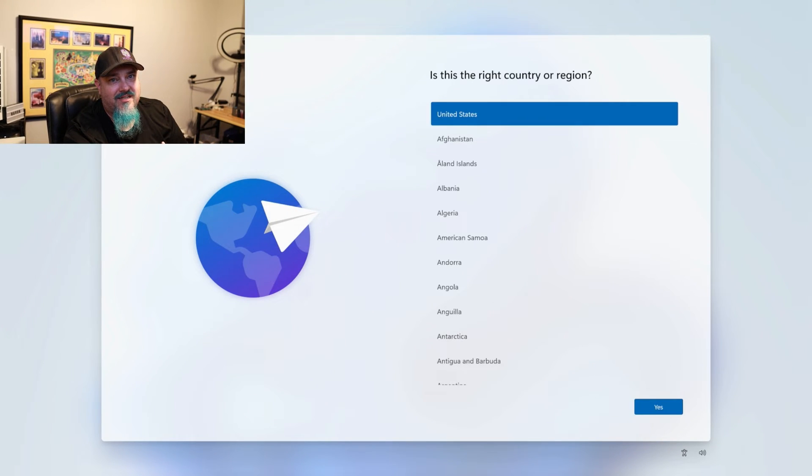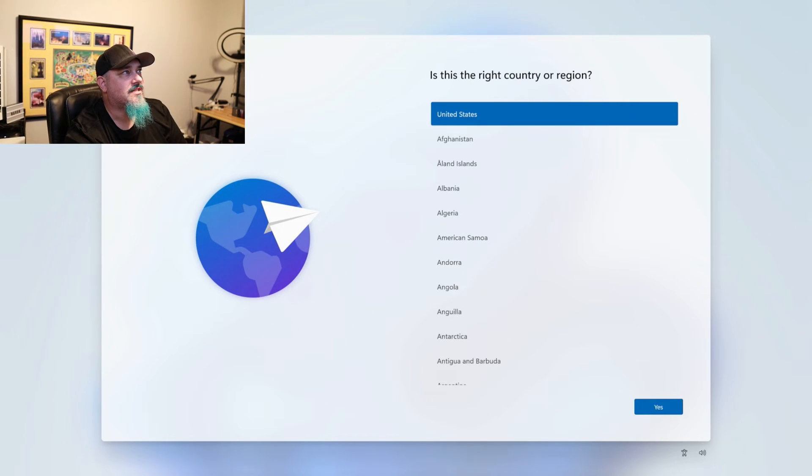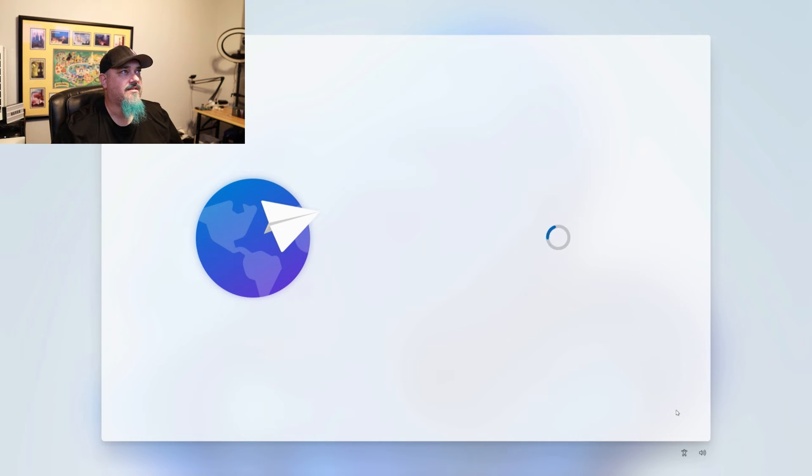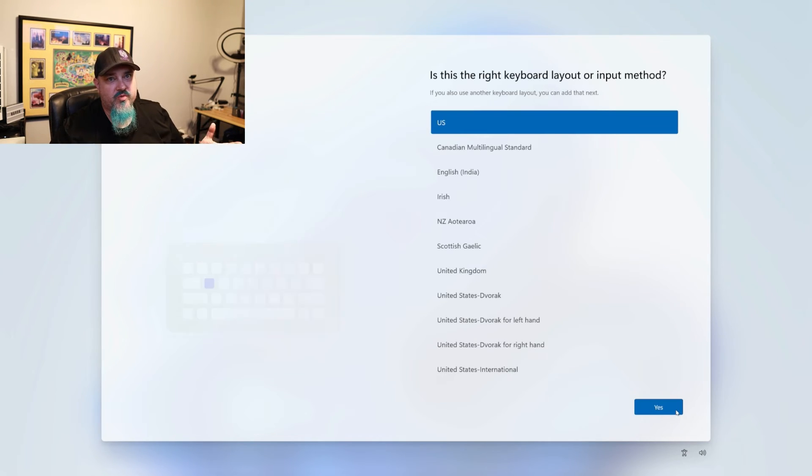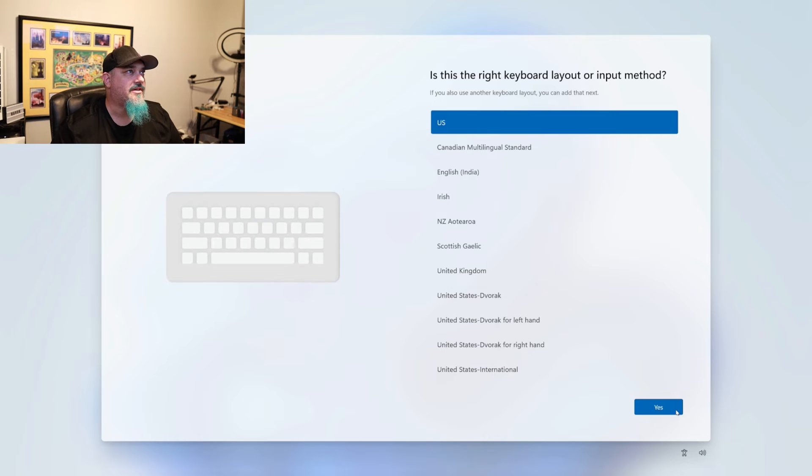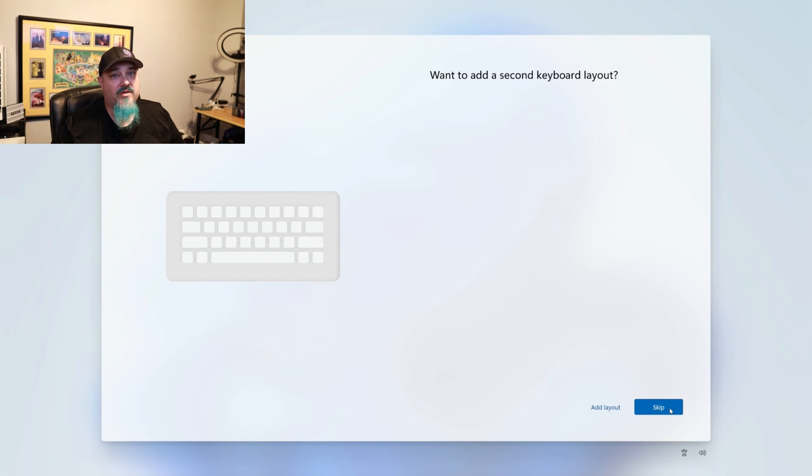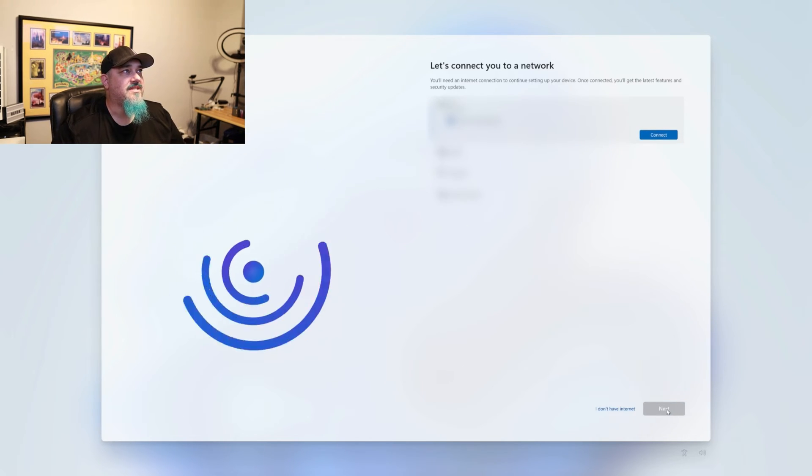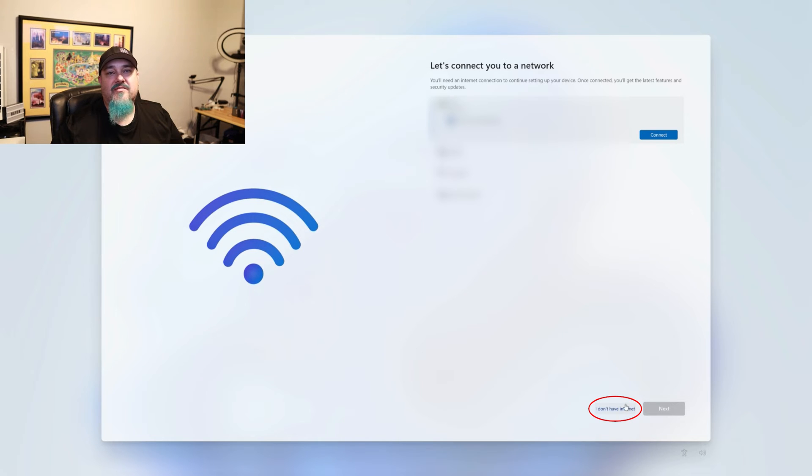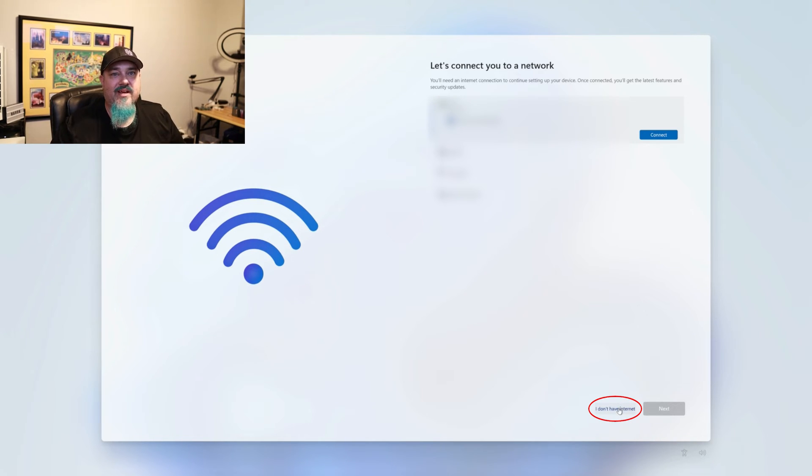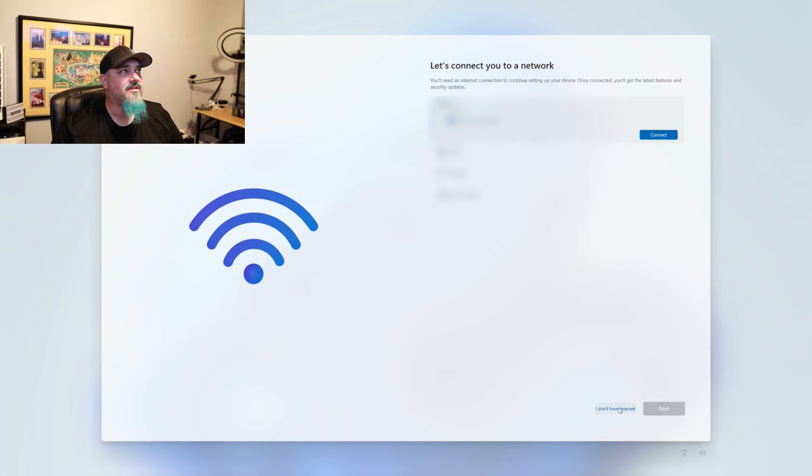And here you can see it dumped us back into the first startup menu again. So let me go over here. We'll do United States. Obviously, choose whatever country that you're in. Choose whatever keyboard layout. US. I don't want to do your keyboard. And then you see now we have the option down here at the bottom that says I don't have internet. We didn't have that before. So we're going to click that.